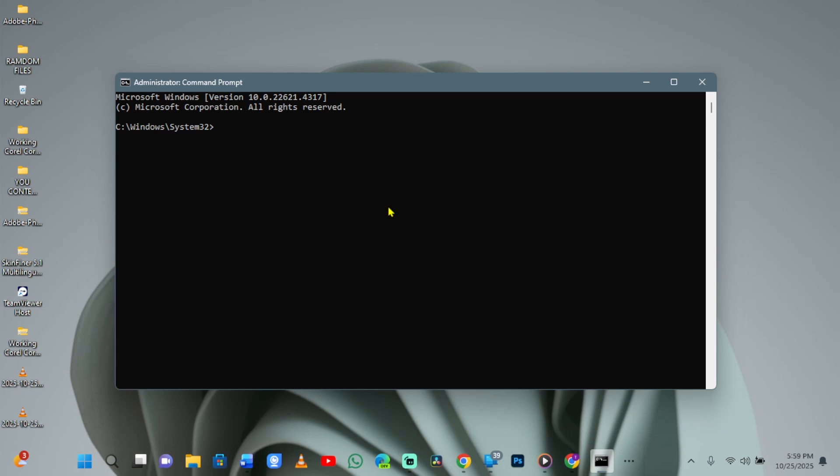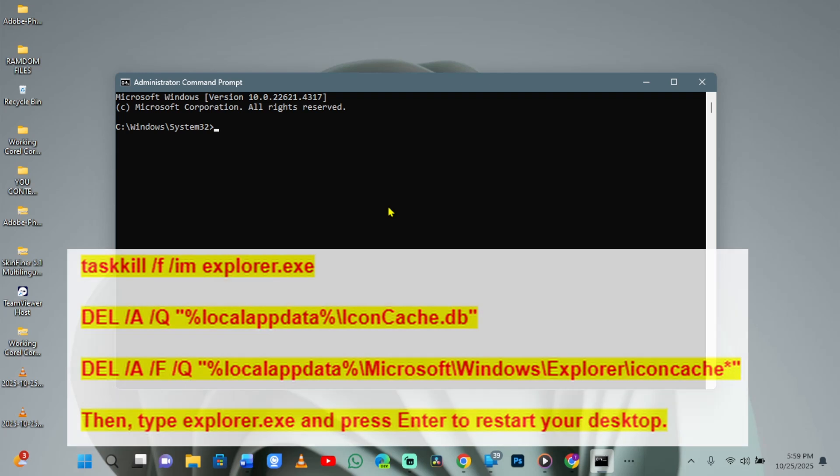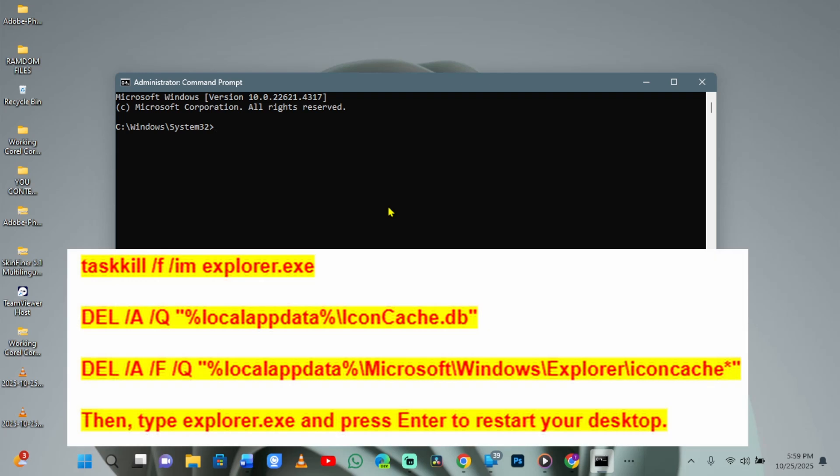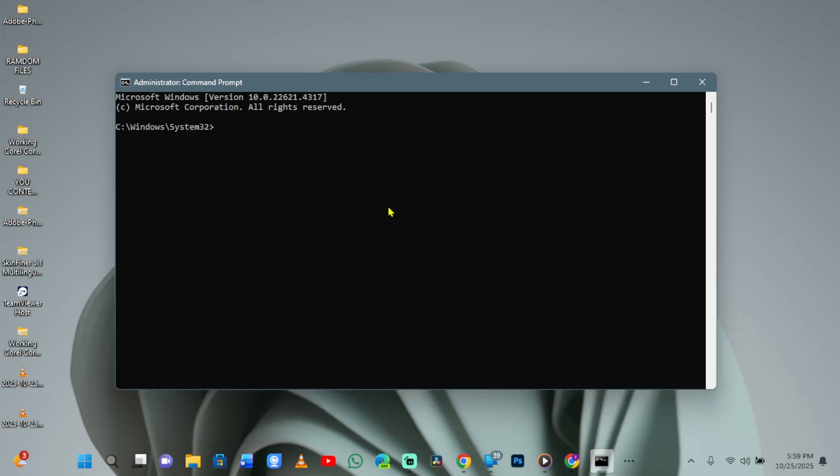Another intermediate step is clearing the icon cache, which you can do by typing these following commands on your screen one by one and pressing the Enter key after each. Then, after the last command, type explorer.exe and press Enter to restart your desktop. This rebuilds the cache and can fix visual glitches tied to the refresh problem.